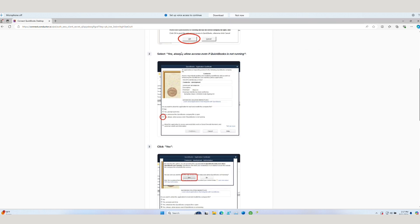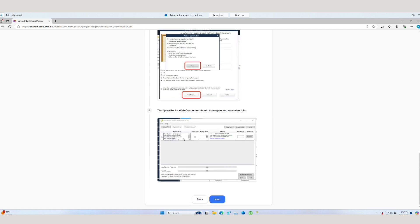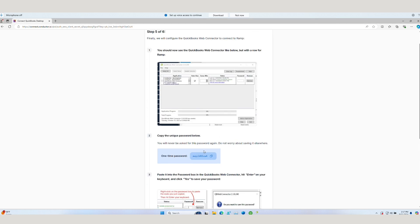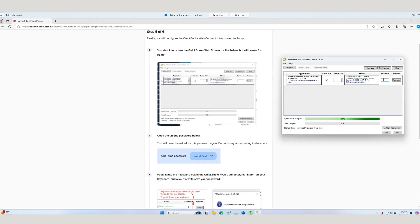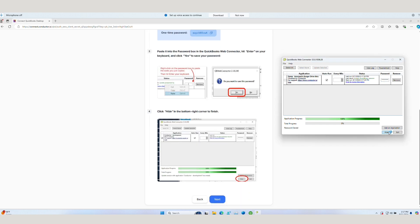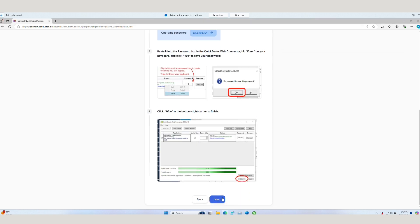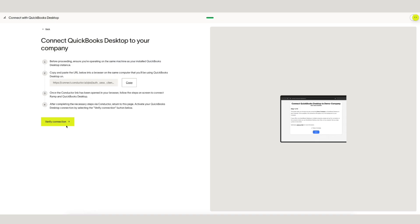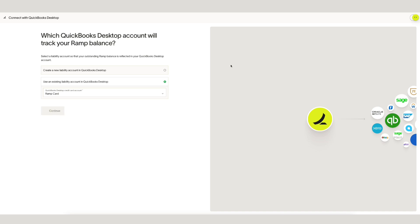This onboarding flow will require you to be logged in to both RAMP and QuickBooks Desktop. For a complete walkthrough of the integration setup, visit RAMP's Help Center to learn more. The final step before integration is complete is to associate a liability account from QuickBooks Desktop into RAMP.